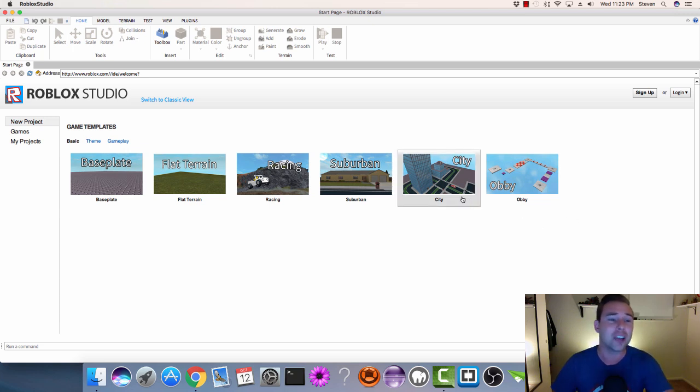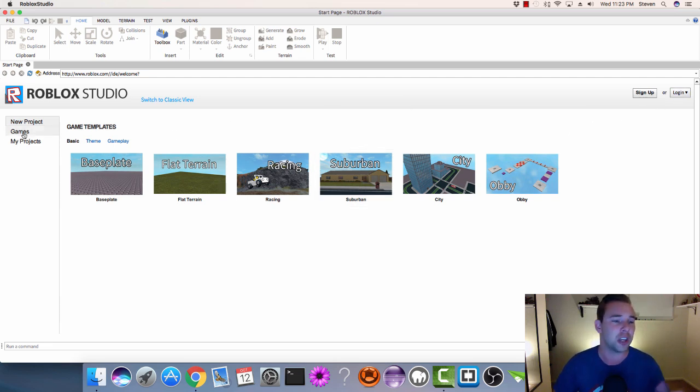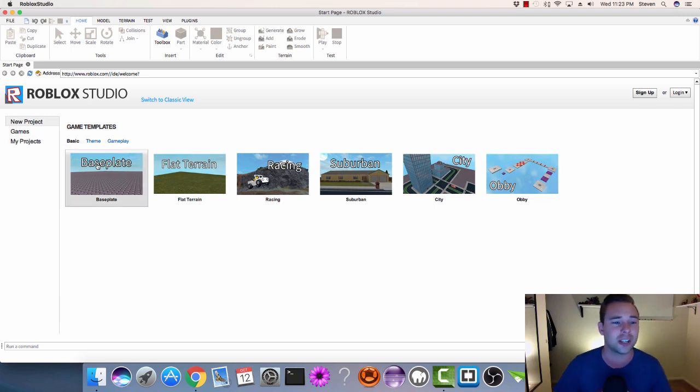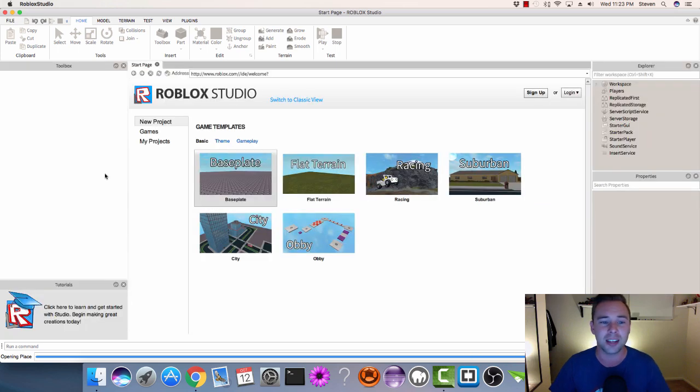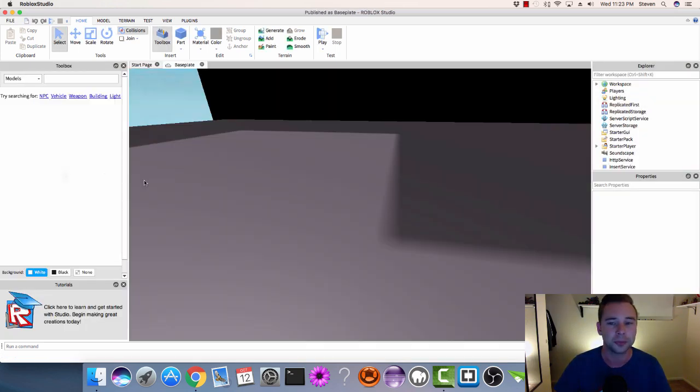So as you can see on the screen, there are all sorts of options. You can sign up, log in, start a new project, go to your projects—all sorts of stuff. But for today, we're just going to click on Baseplate and get started with a very basic, plain world.